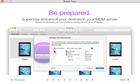It looks like you're also being prepared for supervising and enrolling devices. Here you can actually check mark all the devices or items you want to supervise or even remove from your MDM server.